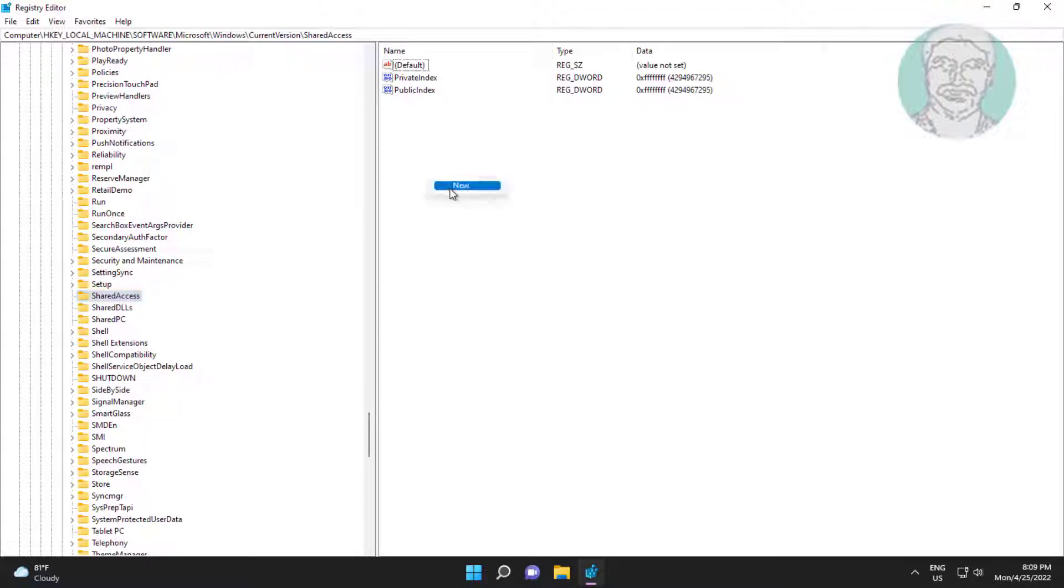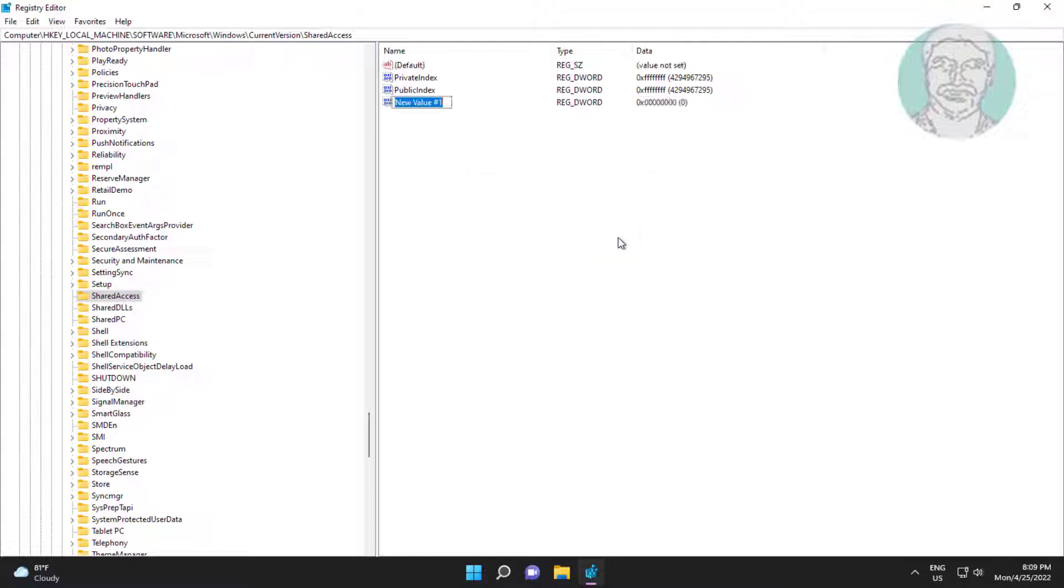Right click new DWORD 32 bit value. Type enable reboot resist connection.